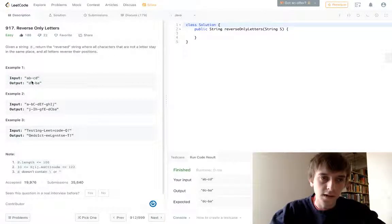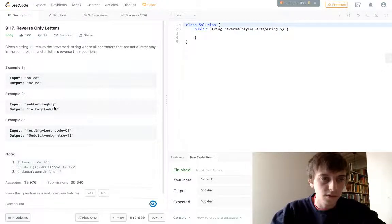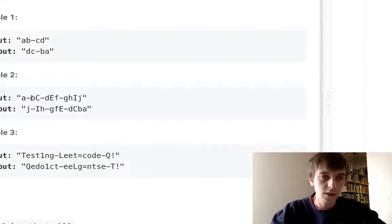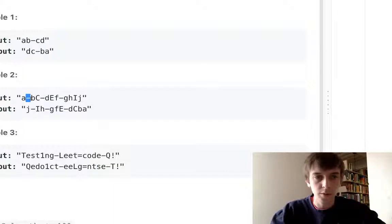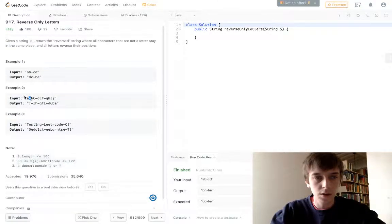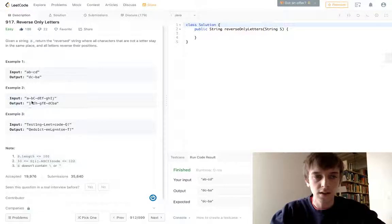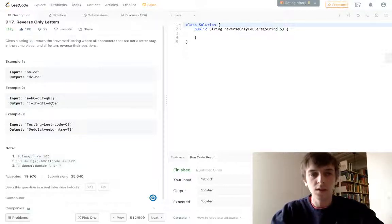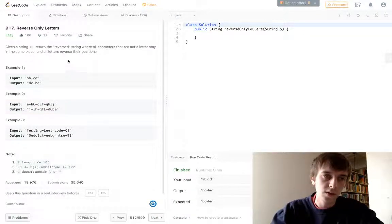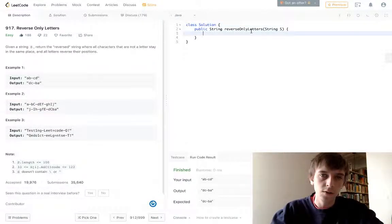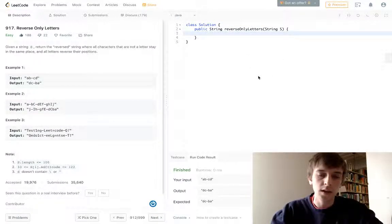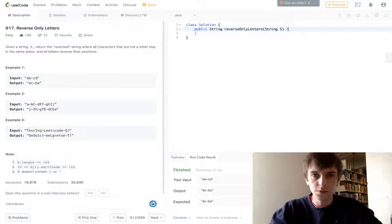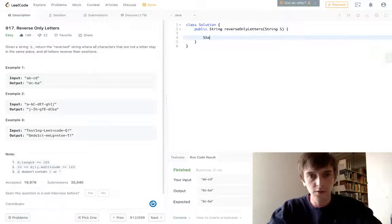Anything that's not a letter has to stay in the same place, meaning that the index of any character that is not a letter, for example, this dash at index 1 in the input string is going to stay at index 1 in the output string. So anything that's not a letter will stay at the same index. There's two ways to do this. You can use a stack, or you can use a counter. Let's do the stack way first.